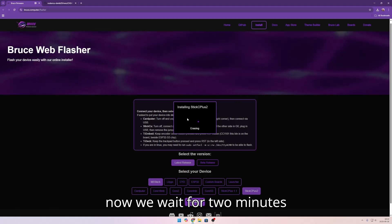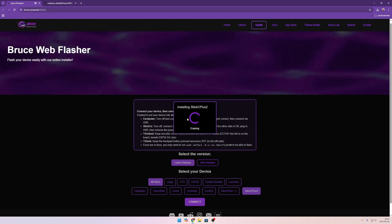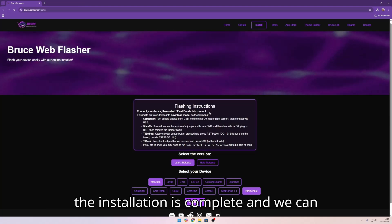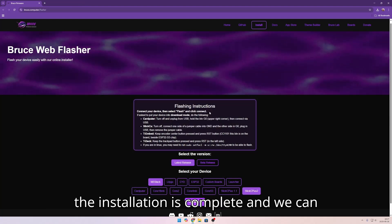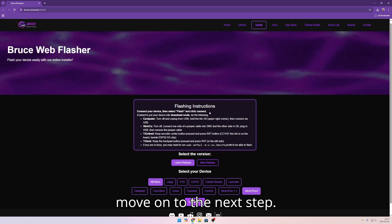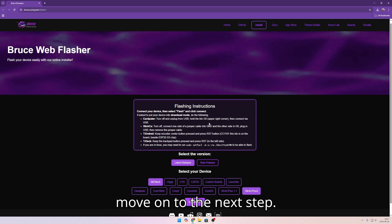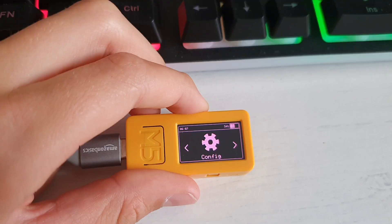Now we wait for two minutes. Now the installation is complete and we can move on to the next step.